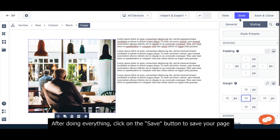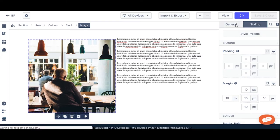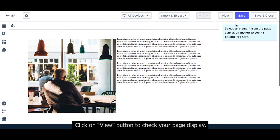After doing everything, click on save button to save your page. And click on view page to check your page display.